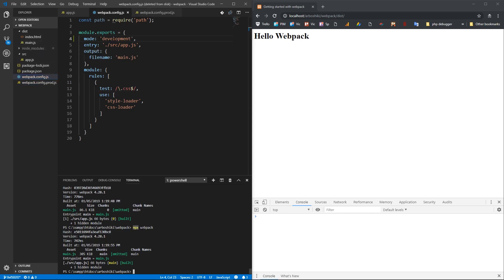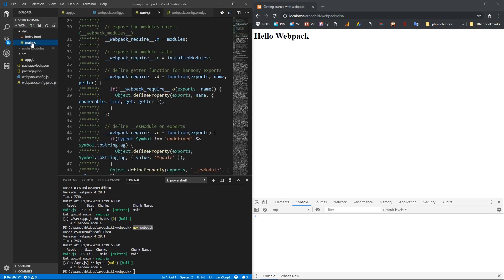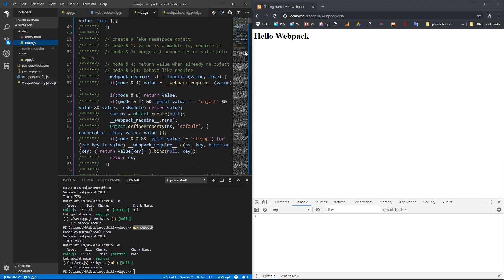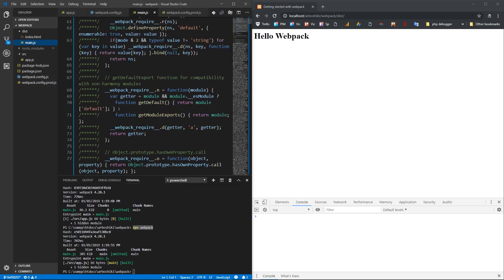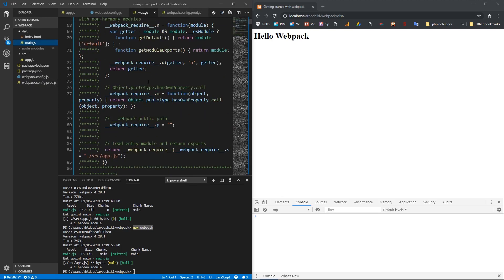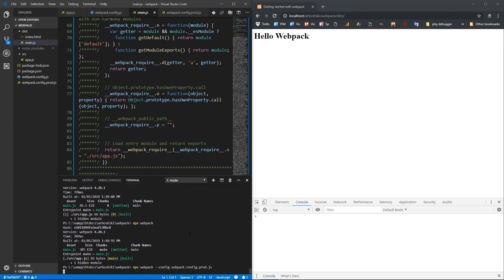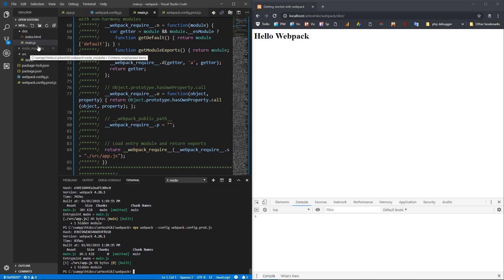So lastly, I run npx webpack, which uses default config file, and we have development there. So my JavaScript file is unminified. I can read it. Now if I run it with production config file, I will have minified JavaScript version.